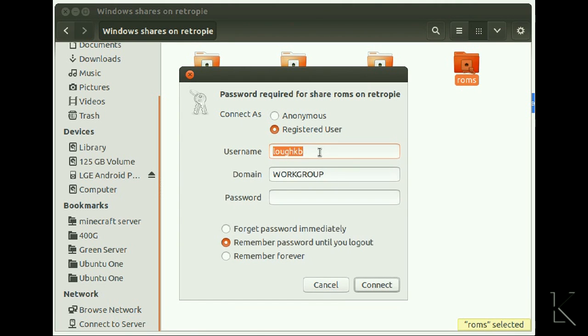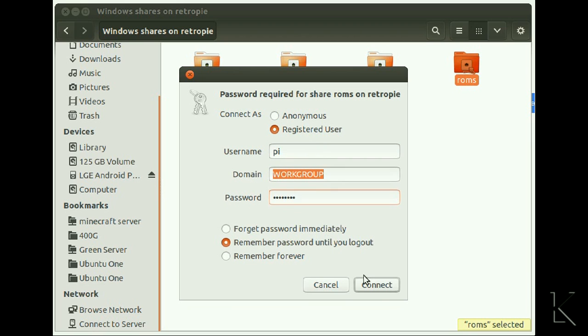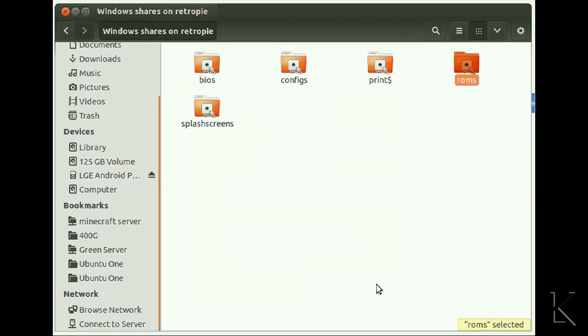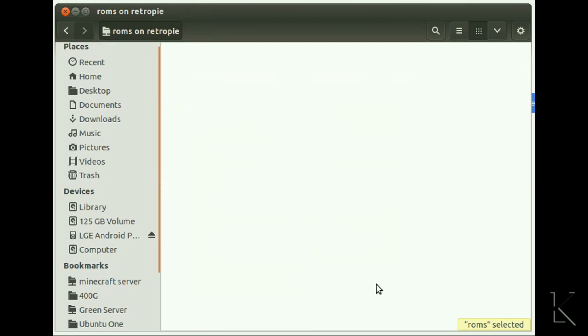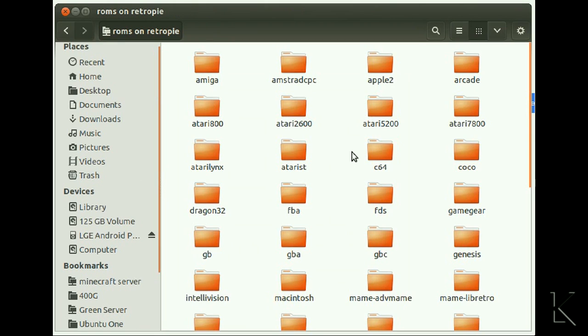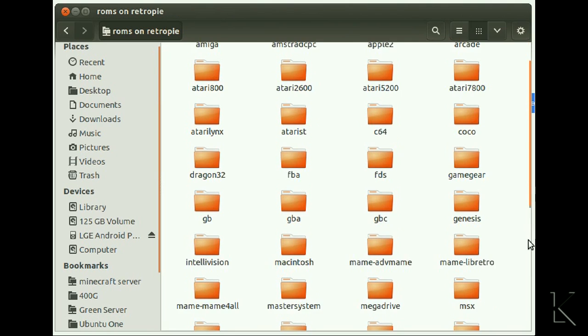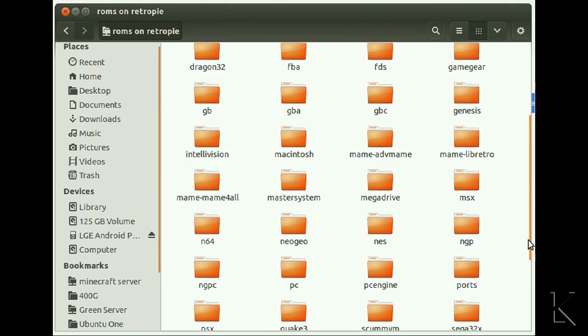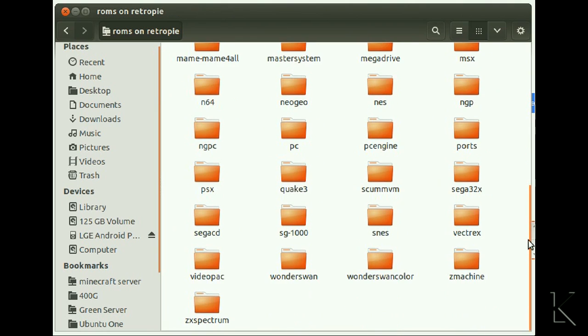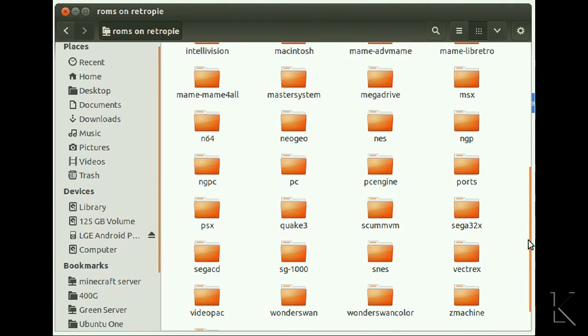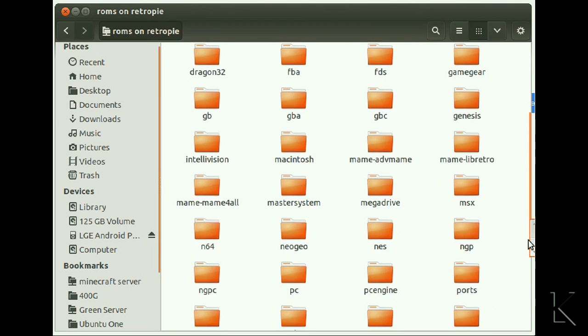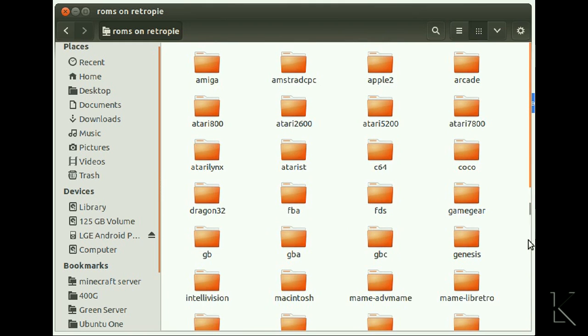Now it's going to ask me to log into it. The default user is PI and the default password is Raspberry. Once connected, we will see all the ROM folders for the different emulators on the RetroPie, and we could easily just drop our images right across onto it on the network. It makes it very easy and quick to load it up with game ROMs.